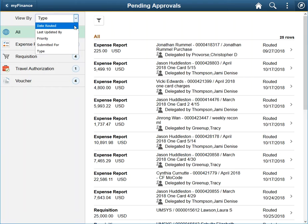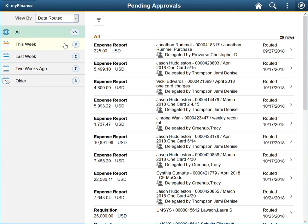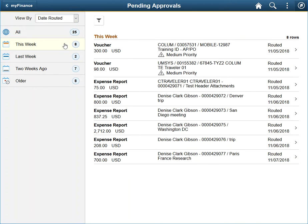Date routed will group transactions based on when they were routed for your approval. Like the other view by choices, a number is displayed by each line that shows how many transactions are in each group. Additionally, clicking a group changes the list area to display only the transactions that meet those criteria.